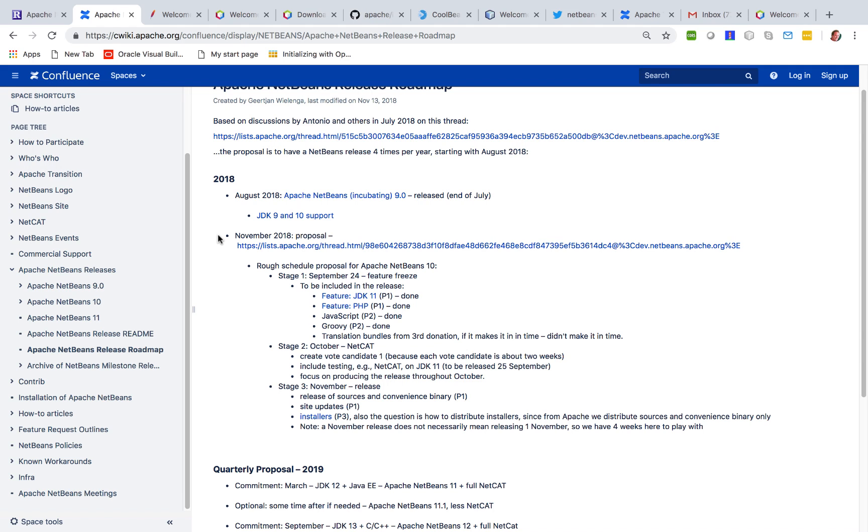For Apache NetBeans 10.0 we were aiming at a November release but there were a number of complications at the end which took a little bit longer than expected and we have delivered on the items we were working on.